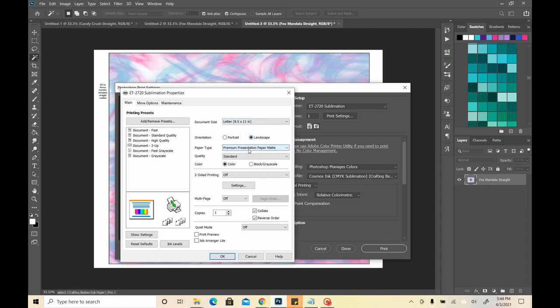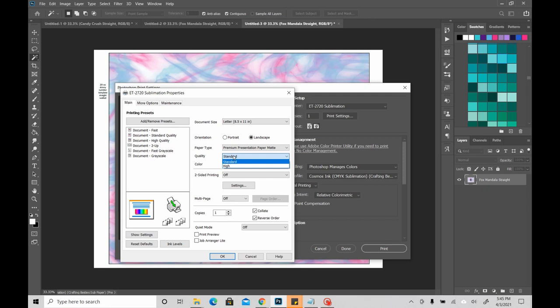I have it set as letter, in landscape. I do print with the premium presentation mat. I do use standard quality. For me, in my tests, when I used high quality, it was just throwing a bunch of ink on the paper, but I didn't need it, because I was just wasting ink. My prints came out looking just as vibrant, just as pretty, in standard, that it did in high. I just had ink left on the paper after I was done sublimating.